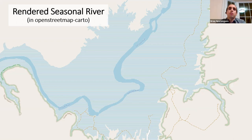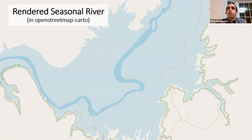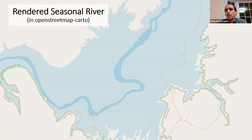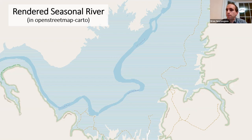It's so dry at times on the banks of the San Juan River that there are track roads running through parts that are sometimes underwater. Without tagging the intermittent areas, the map would show roads running through the river — which doesn't make sense — and that's what it looked like before it was fixed.